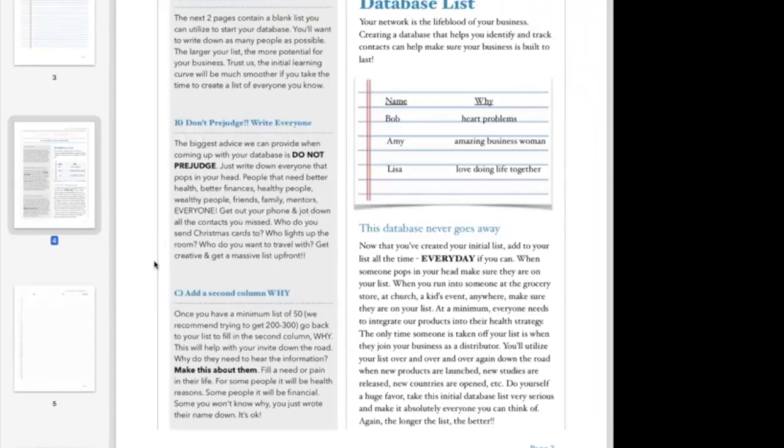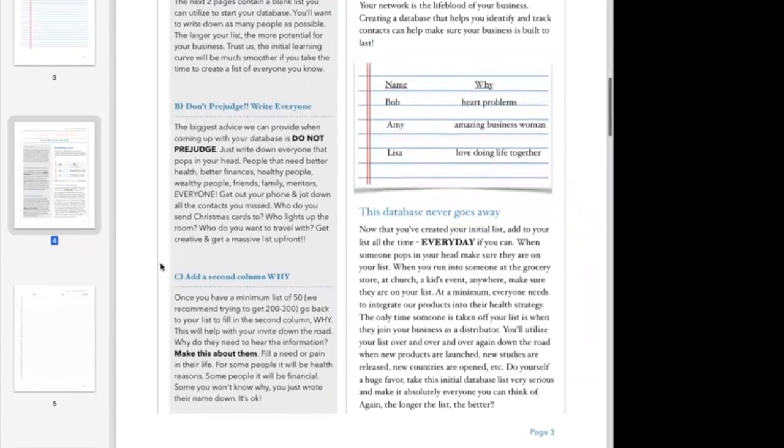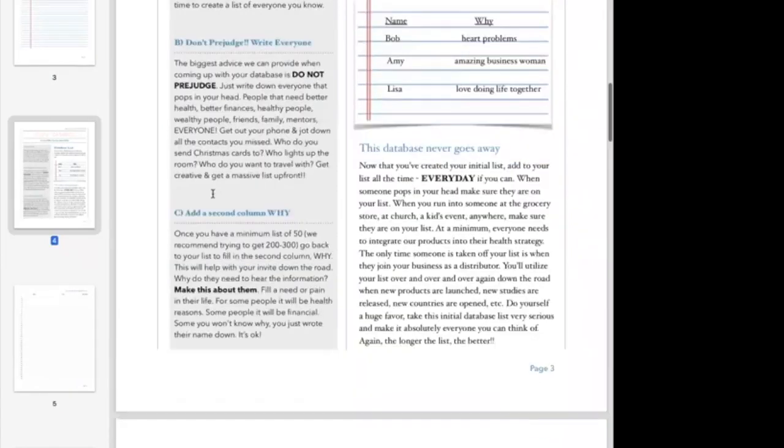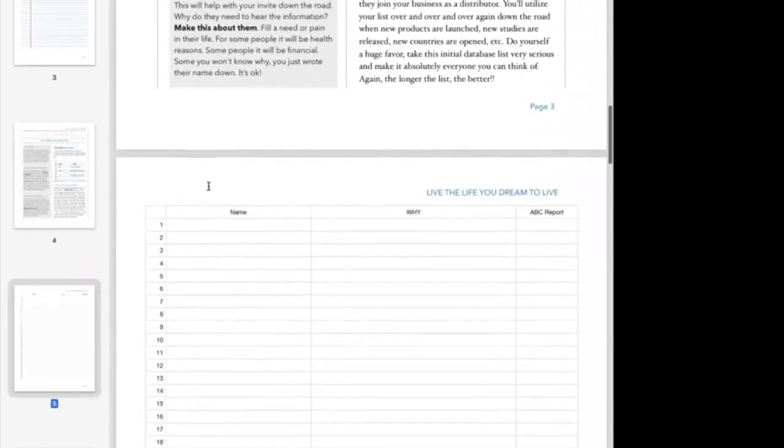This isn't a list that we're immediately jumping down in and sharing the information with them, the business or the products. All we're doing is creating a list. Part B was don't prejudge, write down everybody.